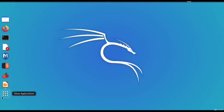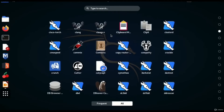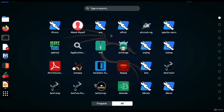On the extreme left bottom you will be able to see nine dots which reads 'Show Applications.' When you click on this you will see various applications installed on your system. You can use the scroll button to go up and down and browse through these applications.